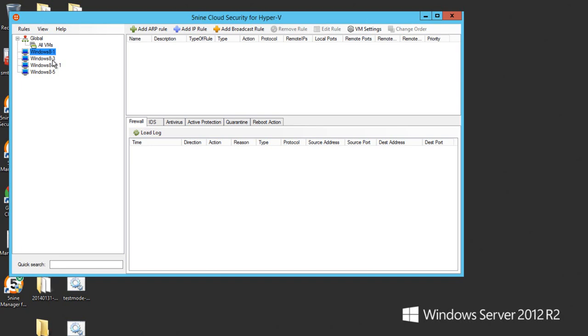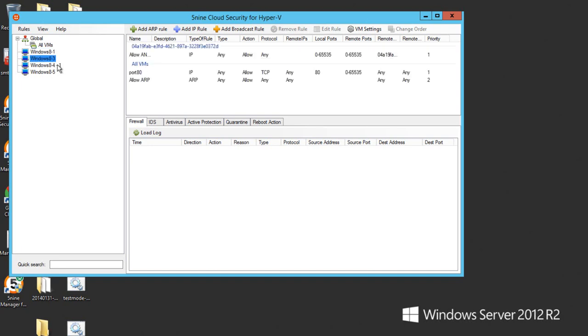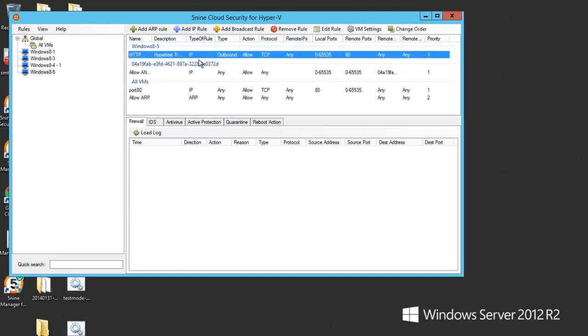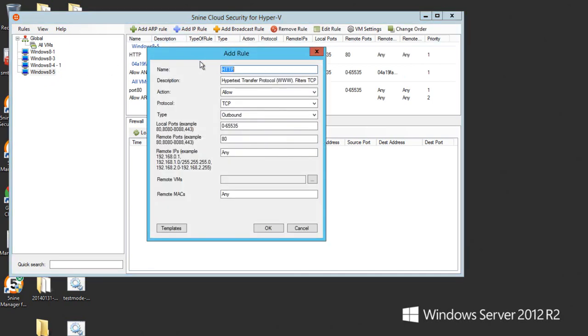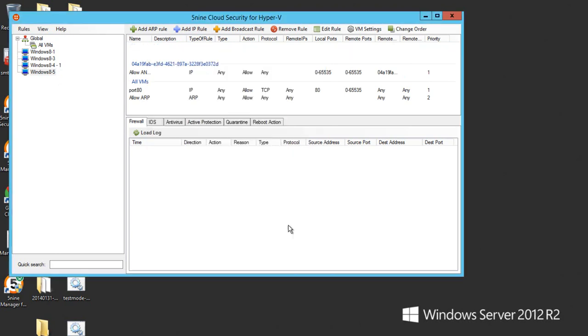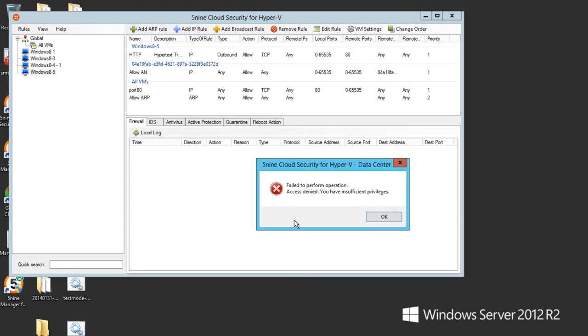As you can see, this user can also view all the virtual machines, it can view all the firewall rules and the firewall rules that got created. But if we try to edit, for example, this rule and switch it to inbound and hit OK, the operation is stopped.